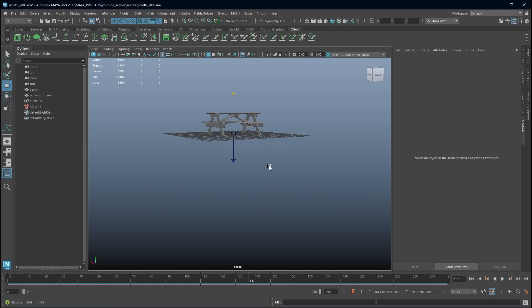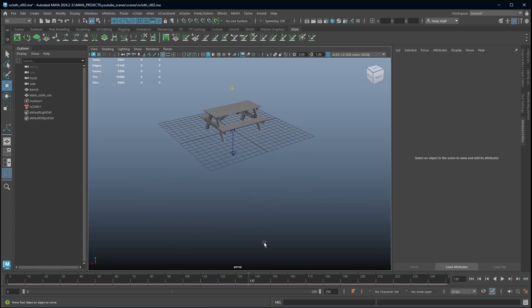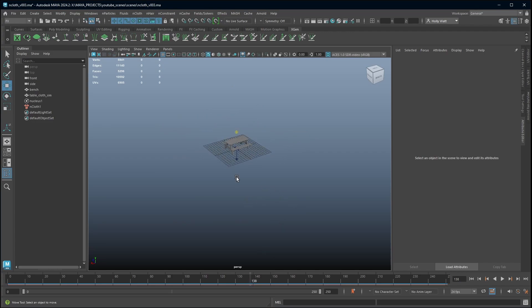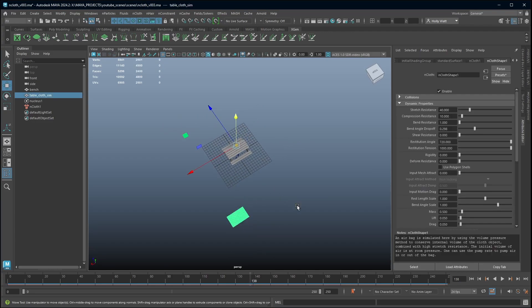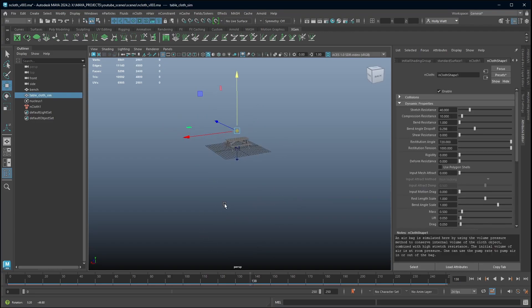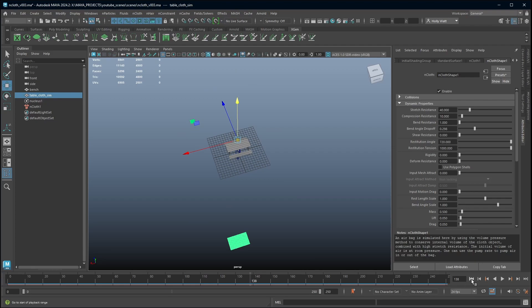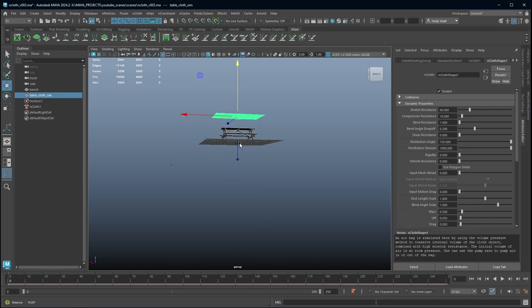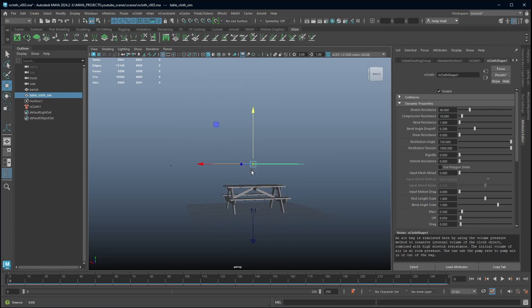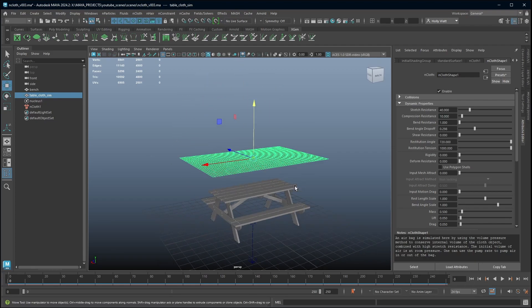All that's happened is when I applied it my time slider wasn't on zero. So if I look it's just fallen into the abyss. If I click this button it will go back to frame zero and it will be sat where we positioned it.